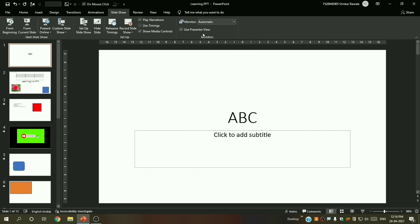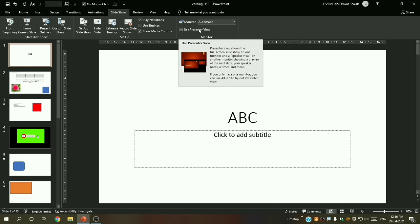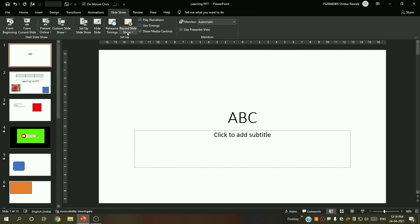Finally, 'Use Presenter View' is something different. You can see two views here — when you open your PowerPoint software, go to this tab and hover over this option to see a preview of how the presenter mode looks and read its description. This presenter view is similar to the record slide view.